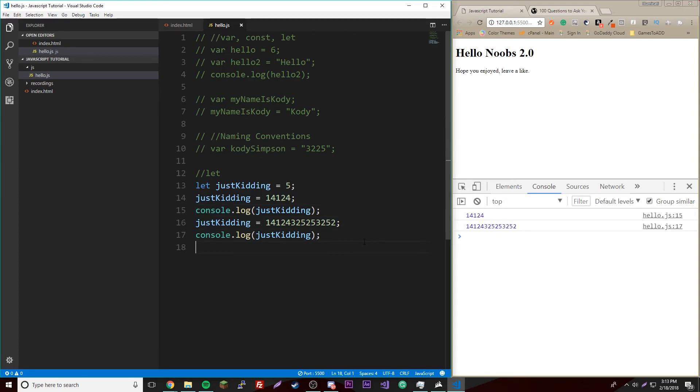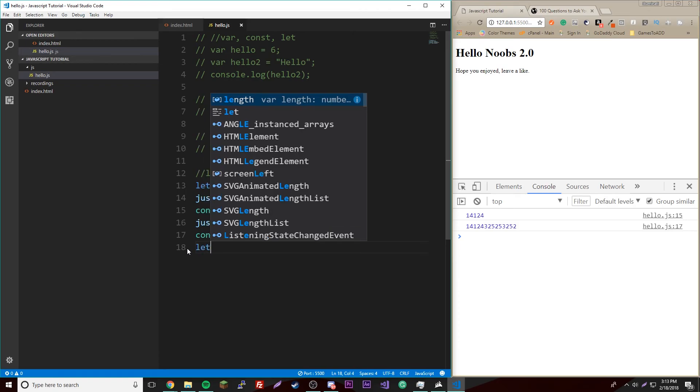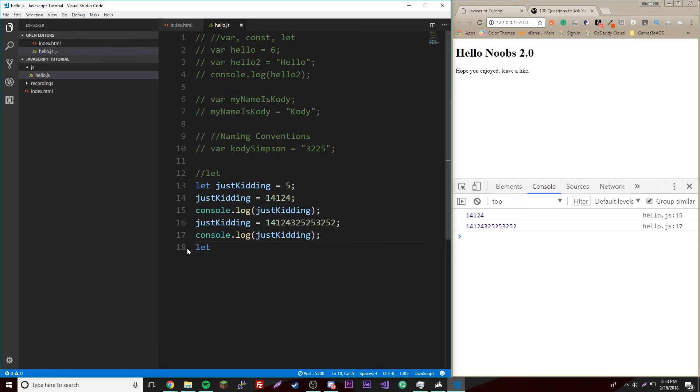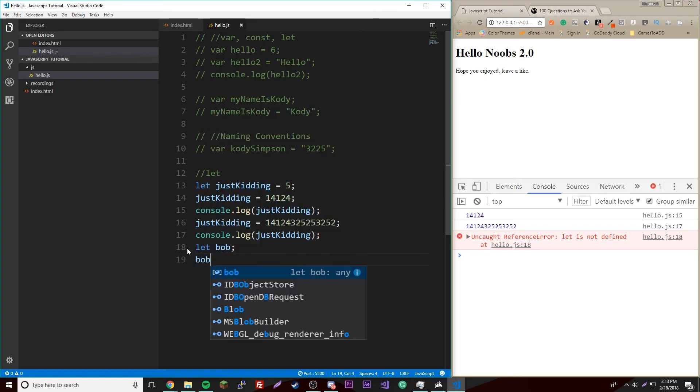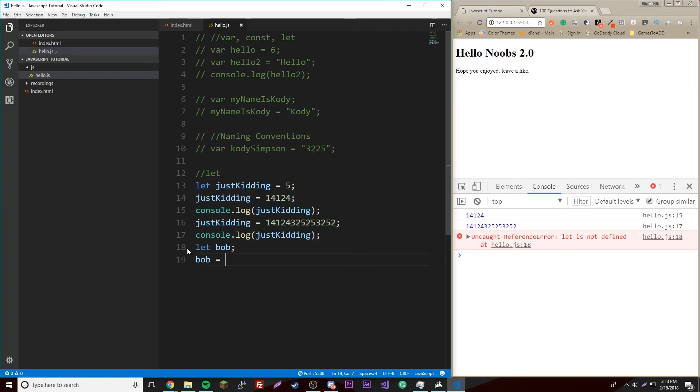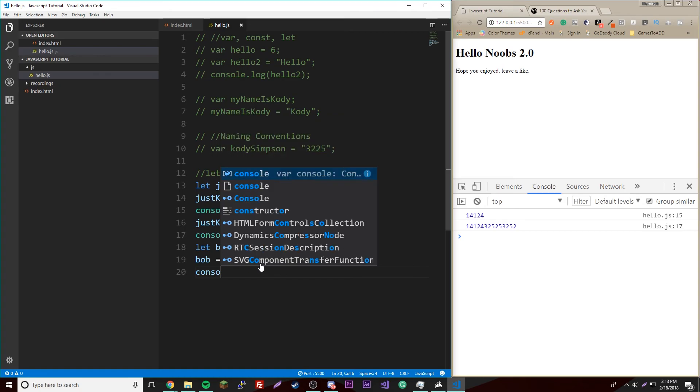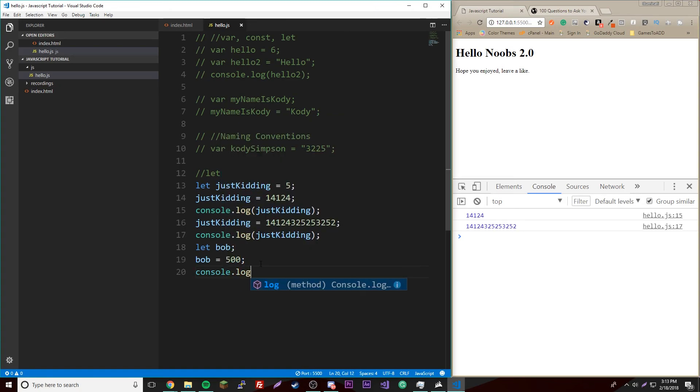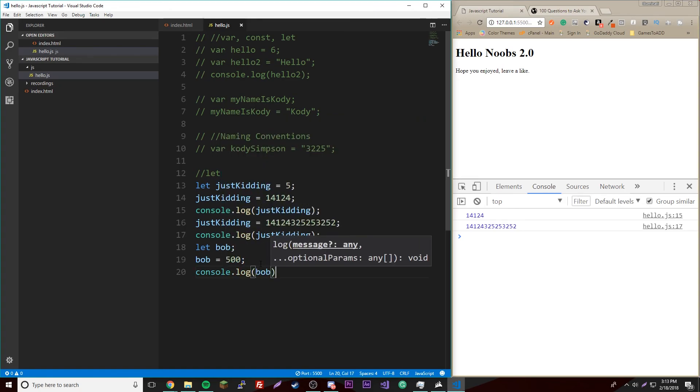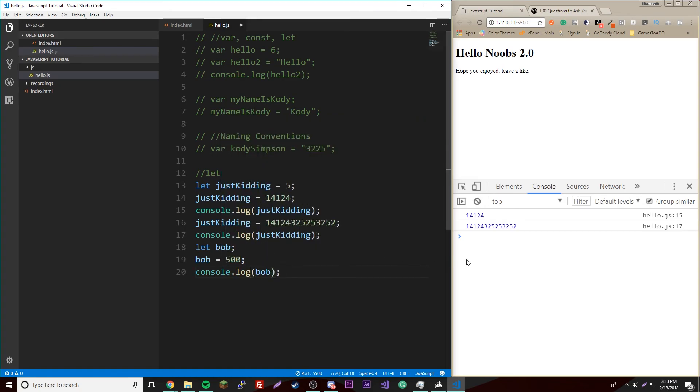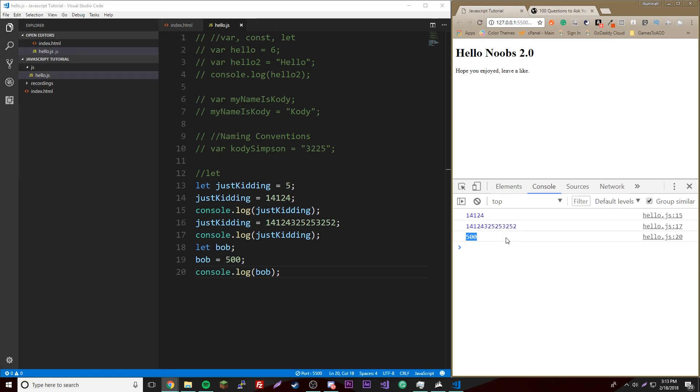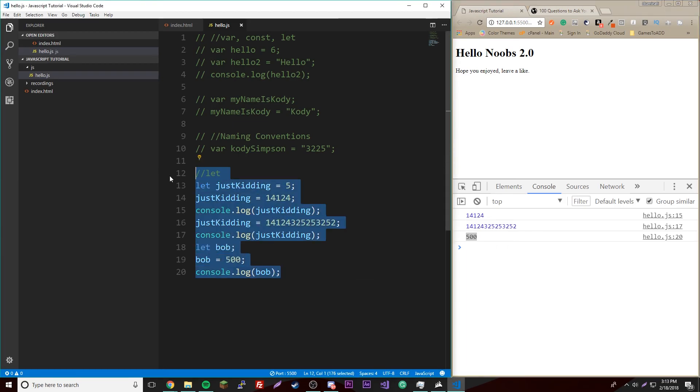Of course, console.log justKidding, there we go. So yeah, like I said, it can be reassigned. And then we can also do the thing where we just assign it nothing. So we could do let bob and then just leave it at that. And we could do bob equals 500, and then there we go. Then we console.log bob. There's bob, see? So it's the same thing as variable.